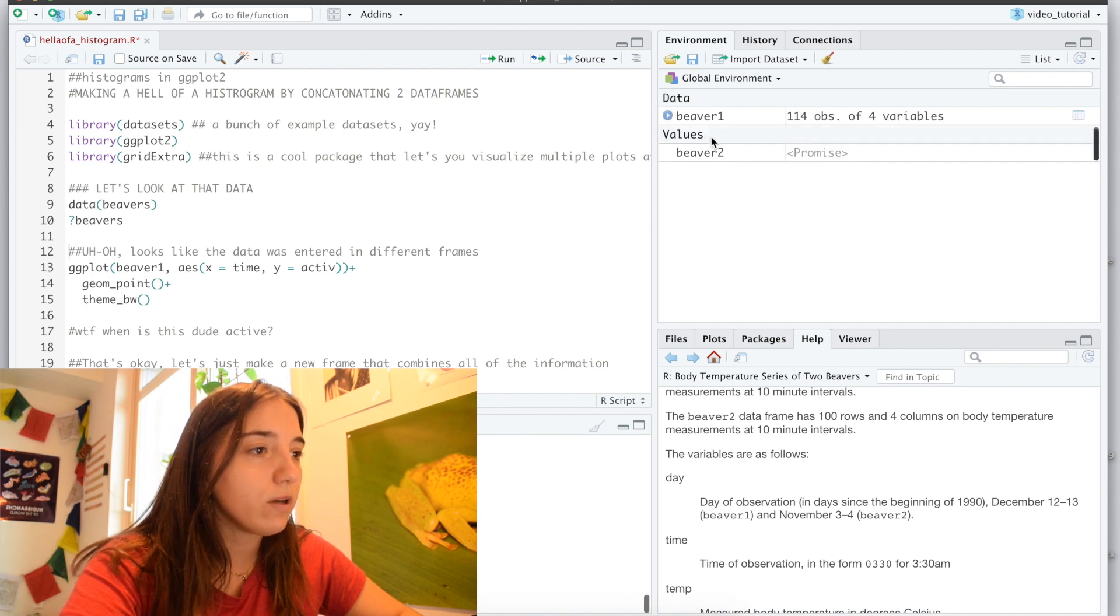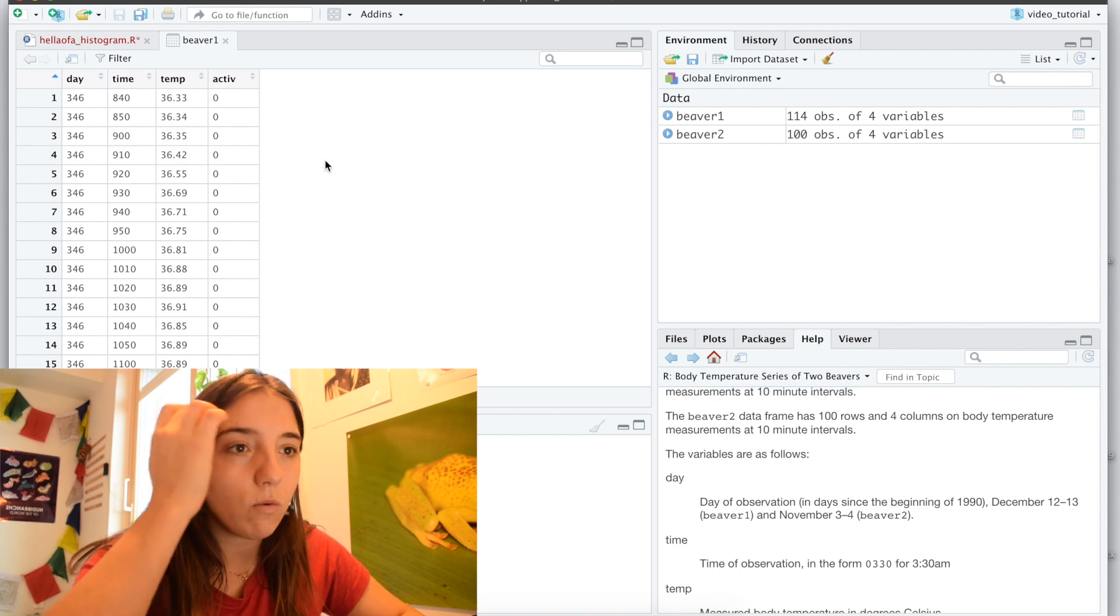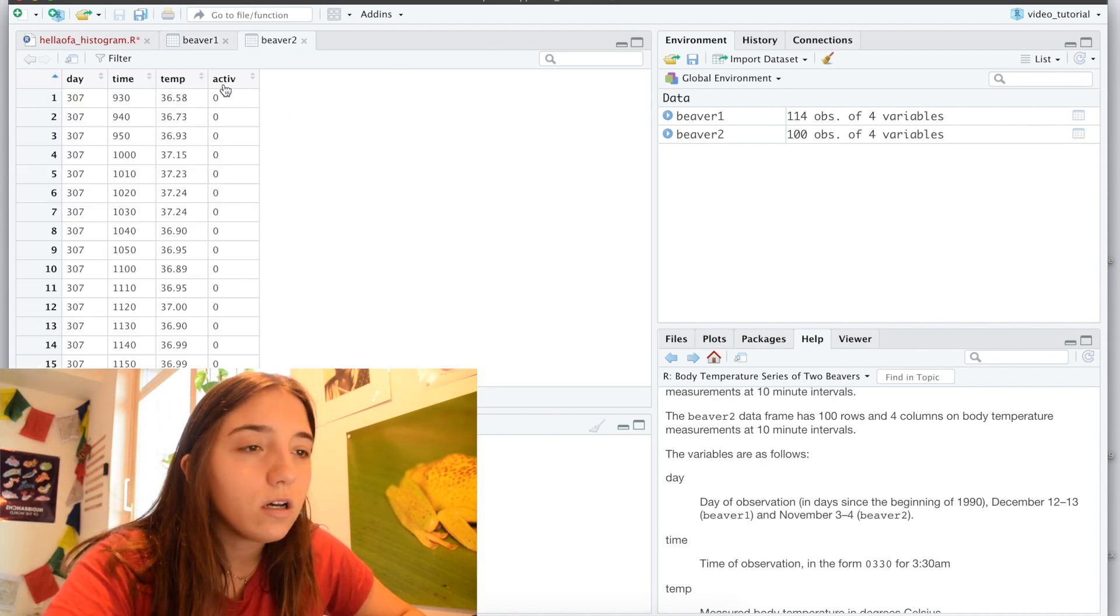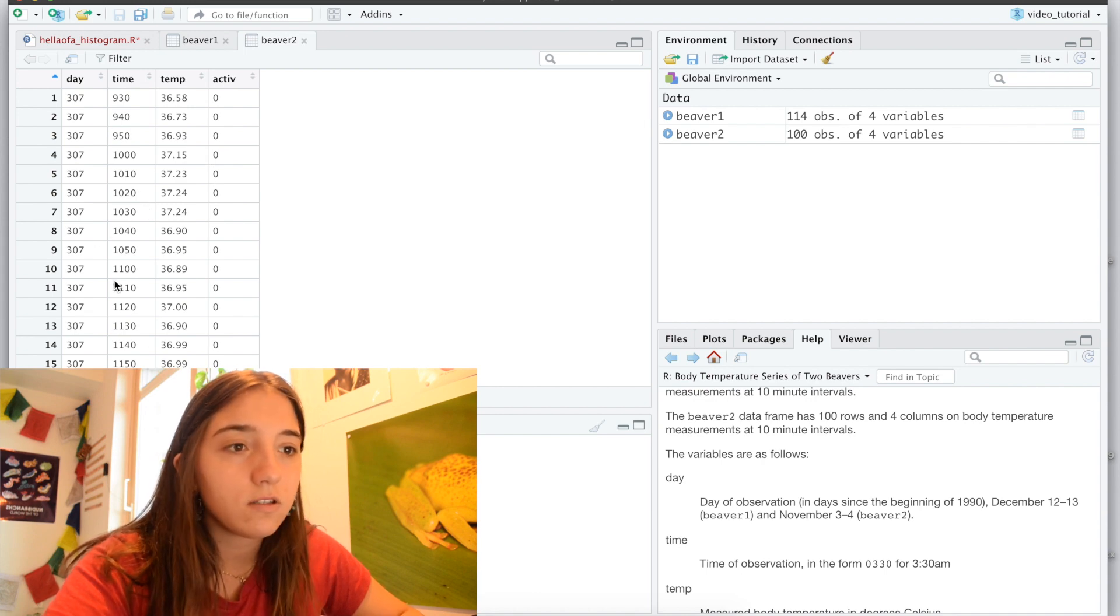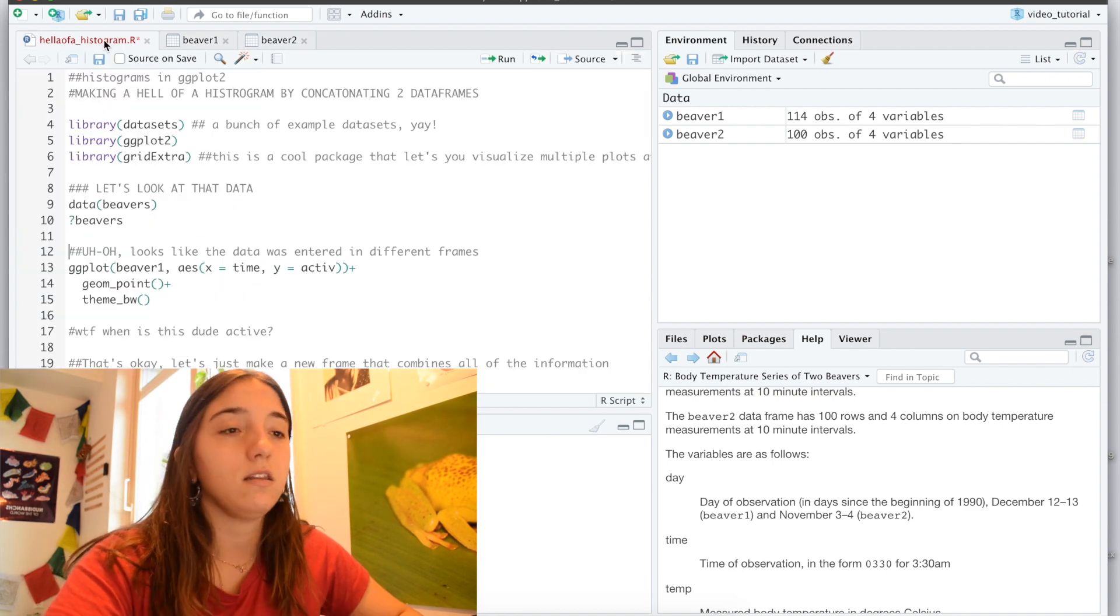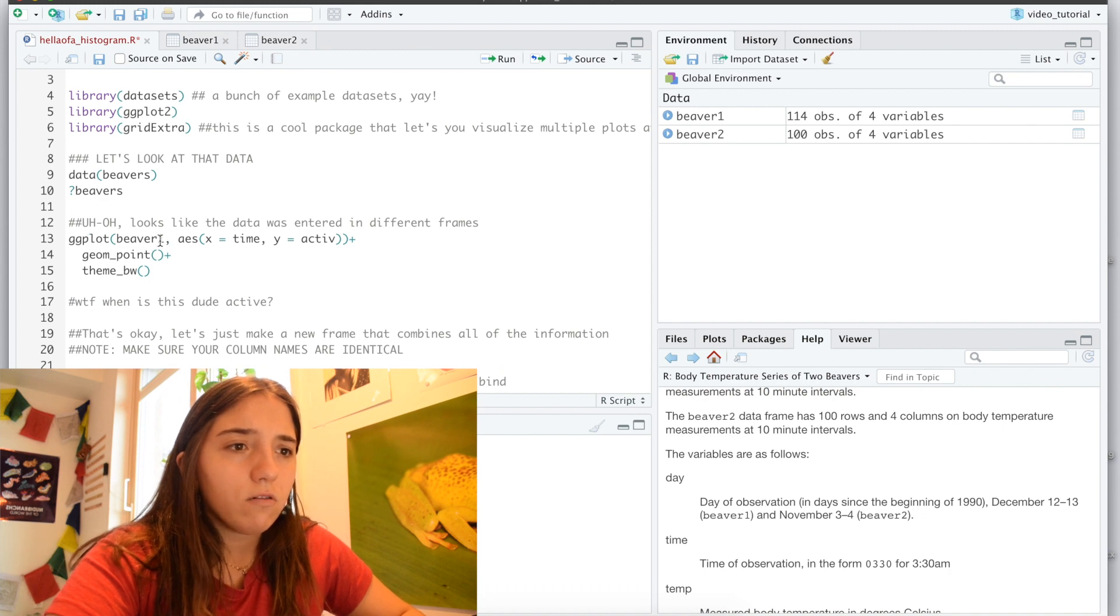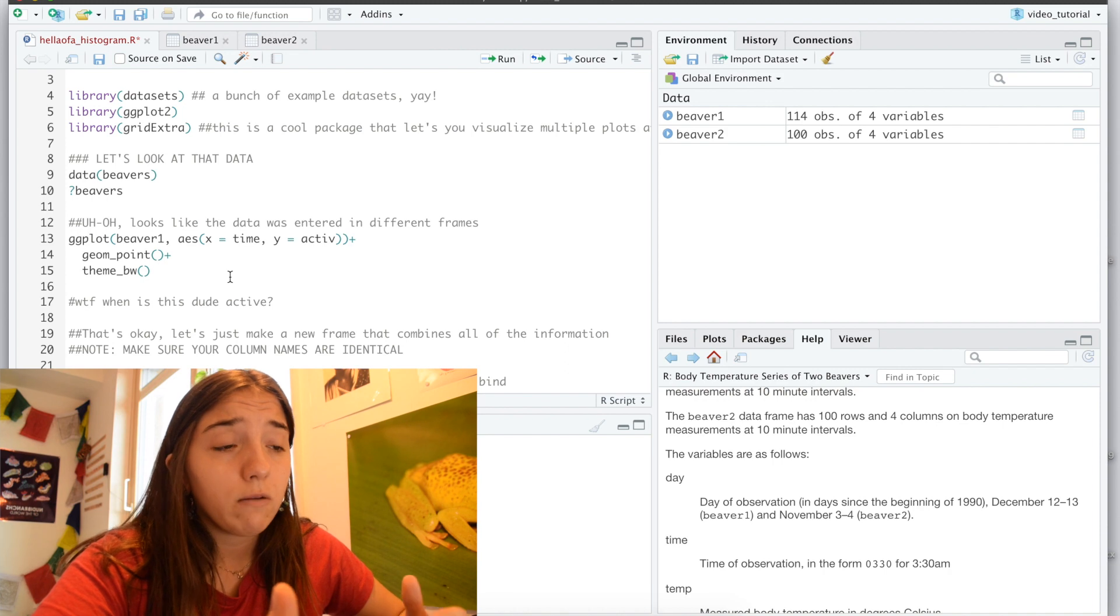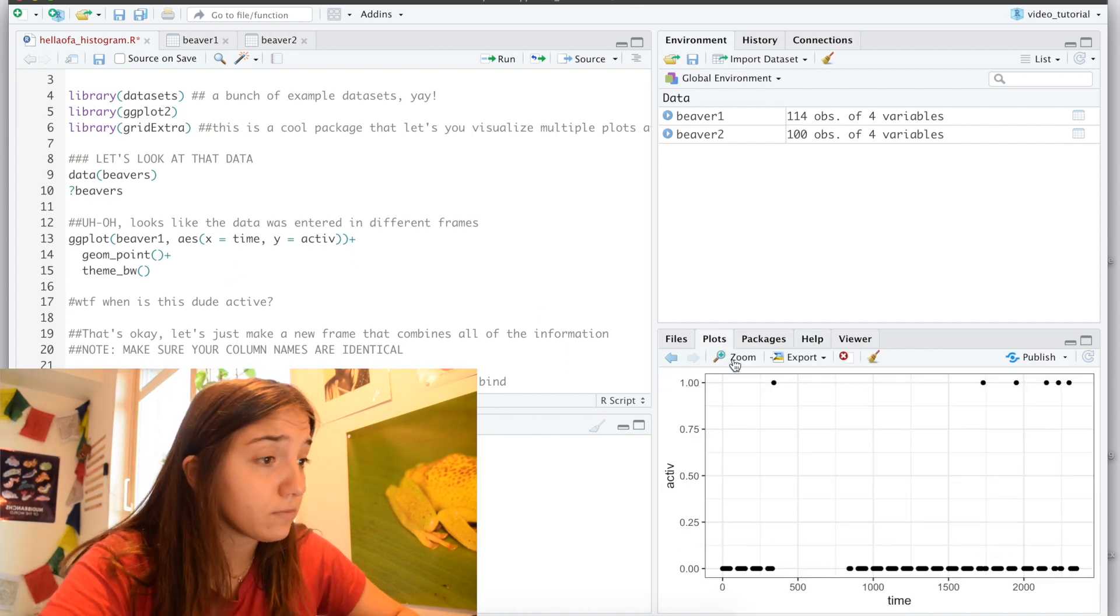And so, if we kind of click on our beavers, we see we've got beaver one and then we've got beaver two. Activity is a binomial, temperature seems to be in C, time is 24 hour clock, and the day must be the day of the year, like the 307th day of the year, great. So if I first just kind of look at one of the data sets, just what I thought would be logical would be looking at when they're active with respect to time.